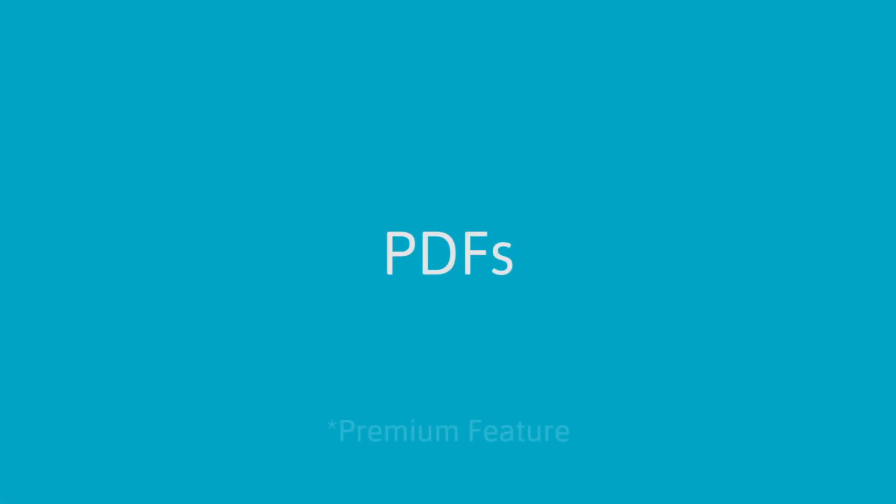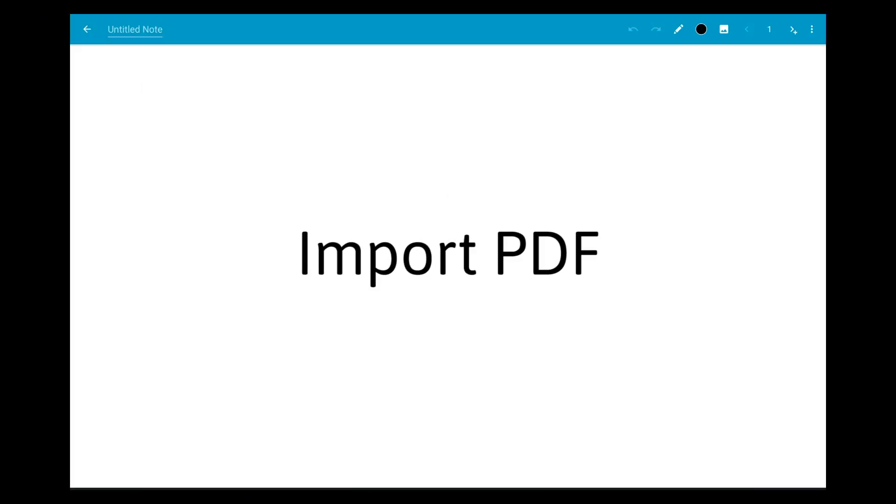In this video we will introduce some ways you can use PDFs in Squid. You can start a note by importing a PDF instead of using a blank page.